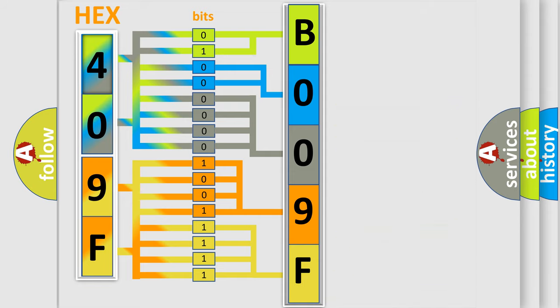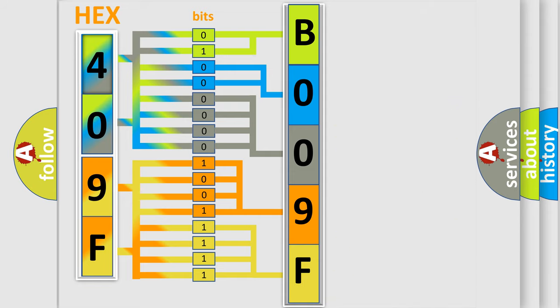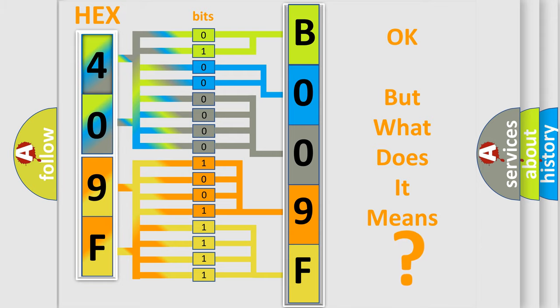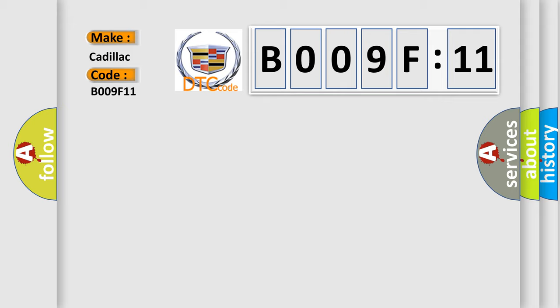We now know in what way the diagnostic tool translates the received information into a more comprehensible format. The number itself does not make sense to us if we cannot assign information about what it actually expresses. So, what does the diagnostic trouble code B009F11 interpret specifically?